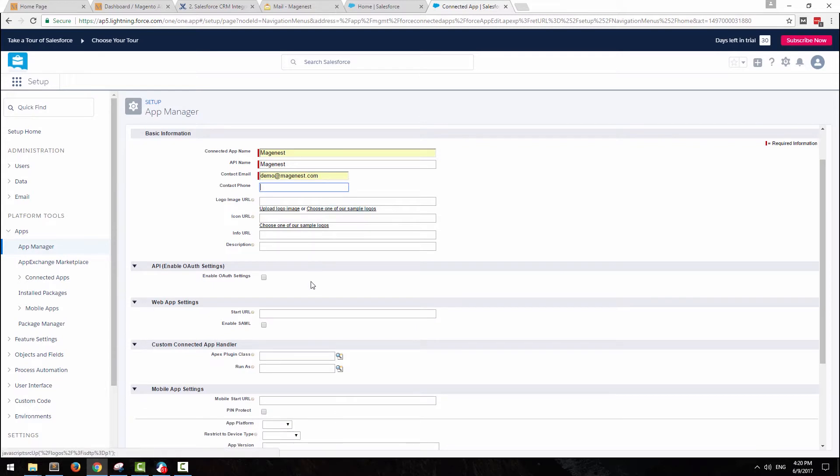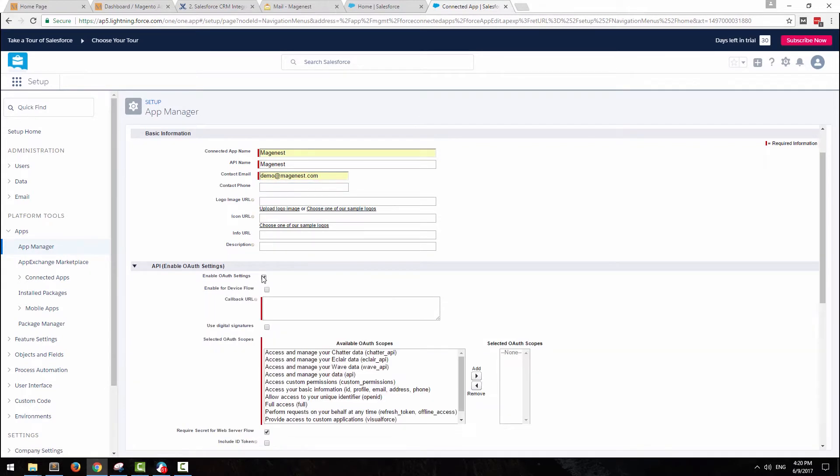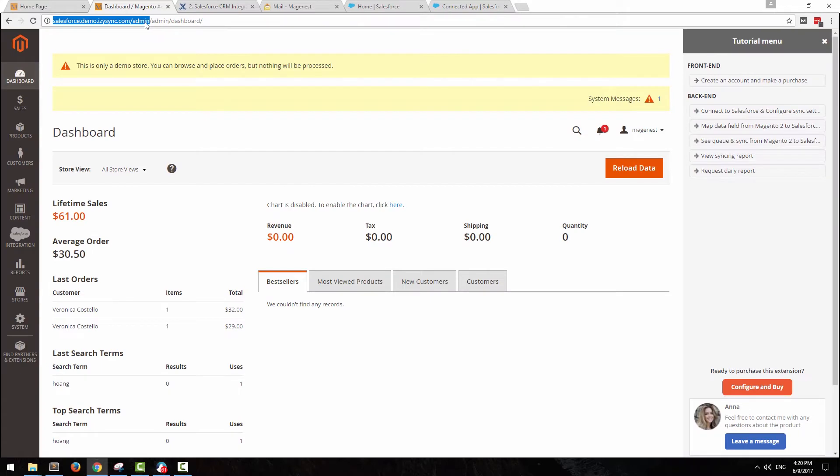Under the API section, select the enable OAuth settings, then copy the URL of your backend to the callback URL.